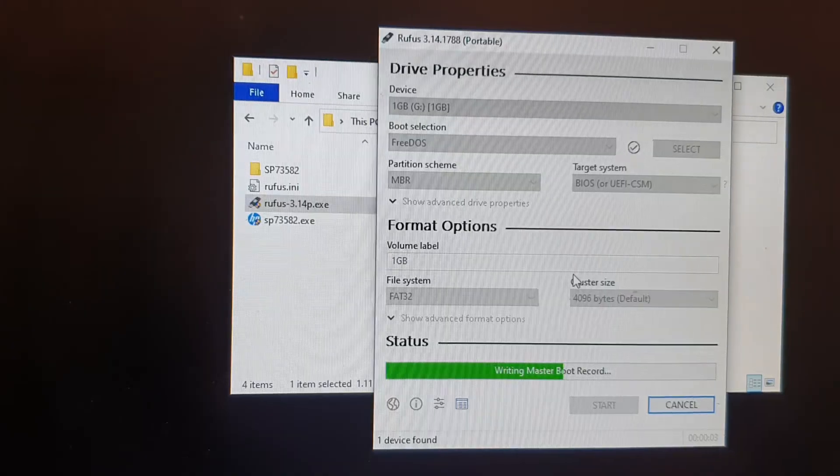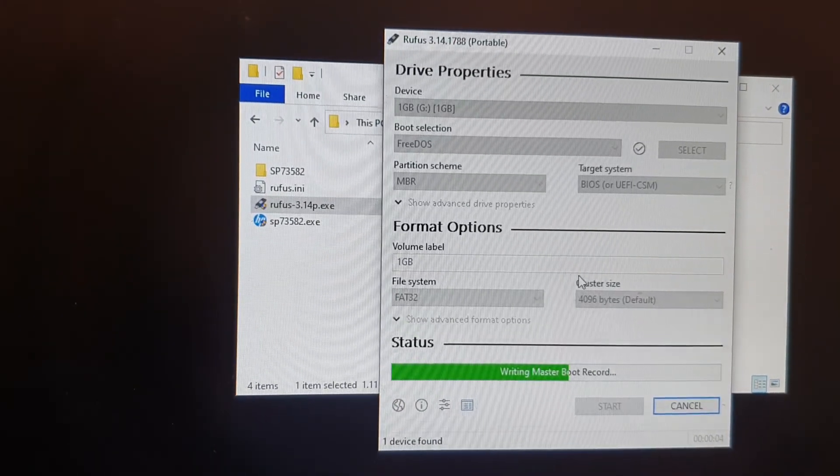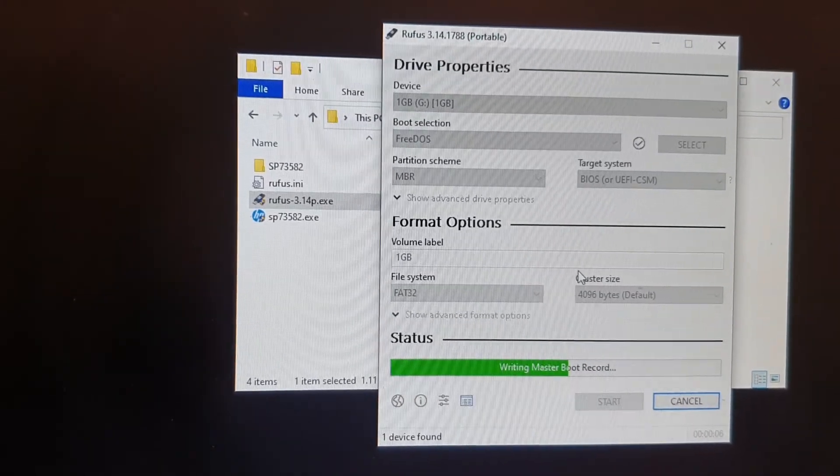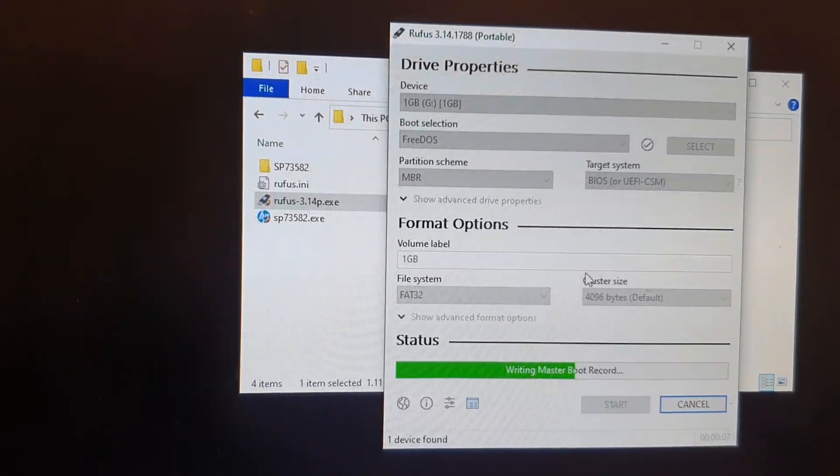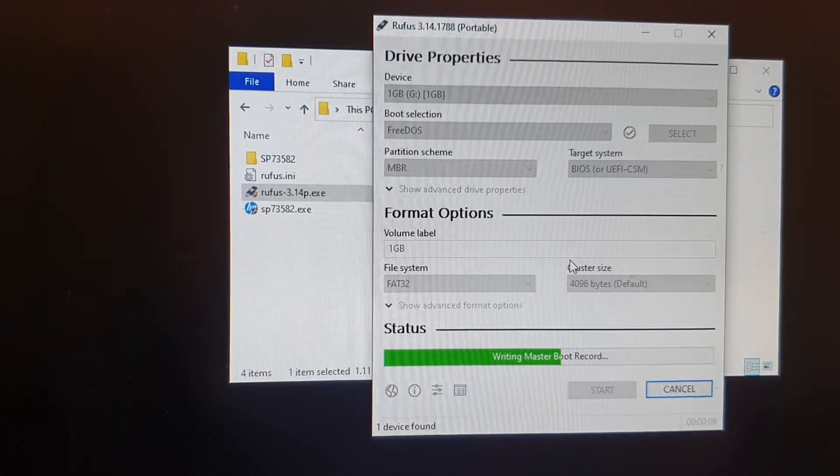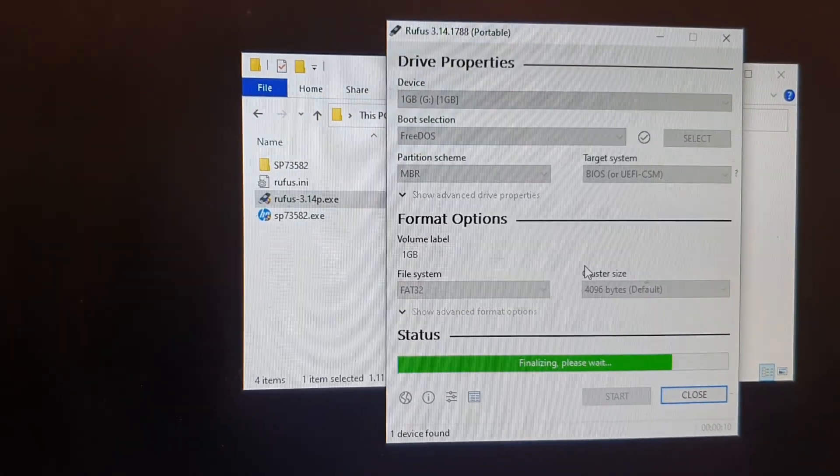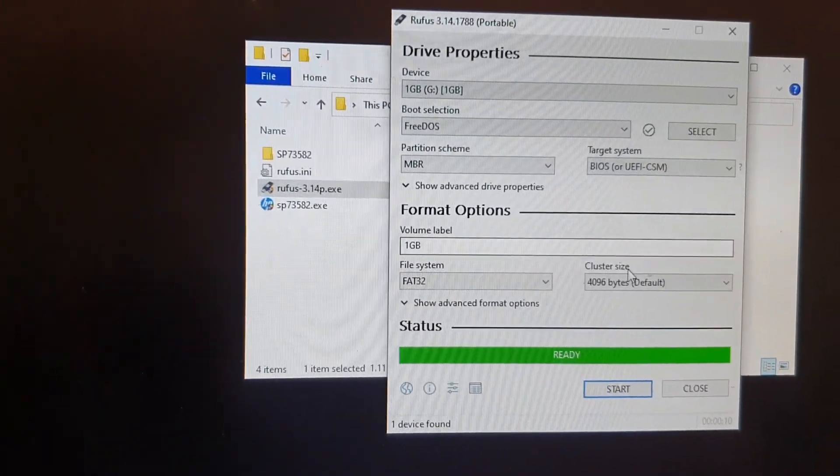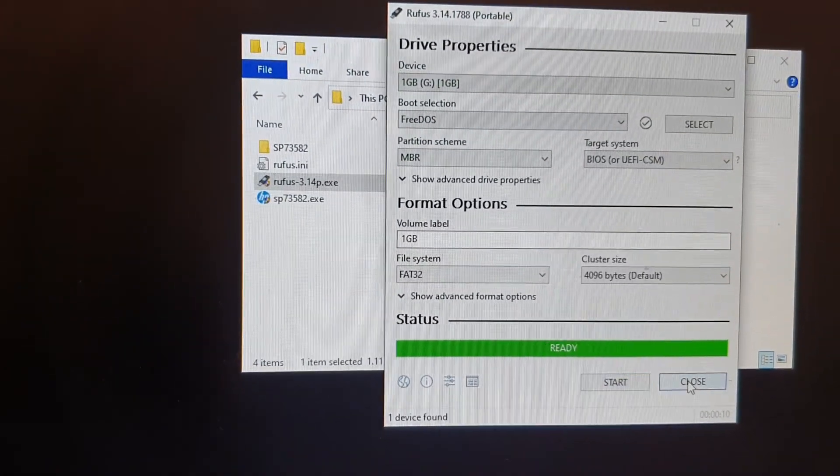And this will basically create a boot disk for your USB drive. So your USB drive will become bootable from your computer. Okay, we finished that now.